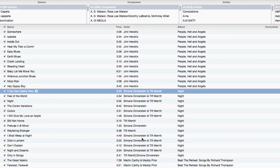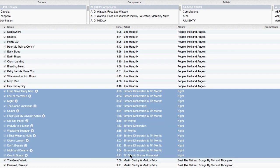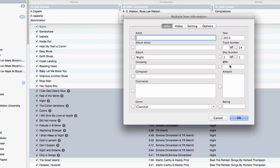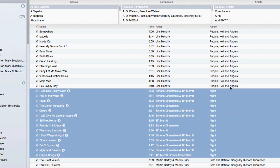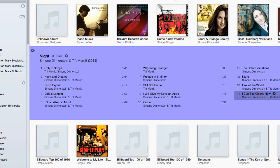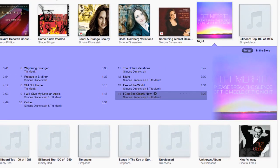So let's select all the songs and put in the correct album artist. Now iTunes will put all the songs together into one album. But oops, it gets the artwork completely wrong. Why is that?